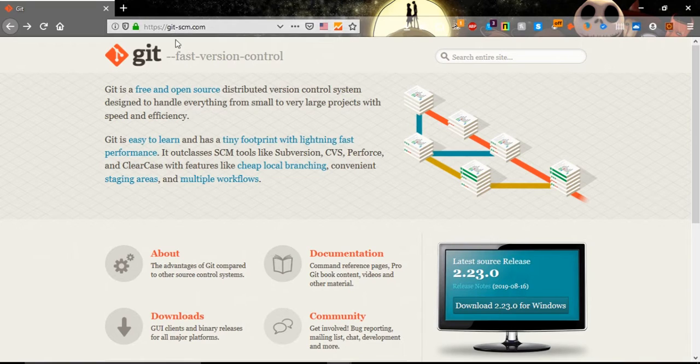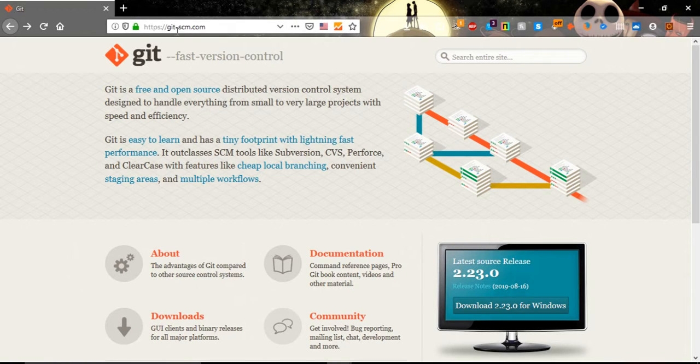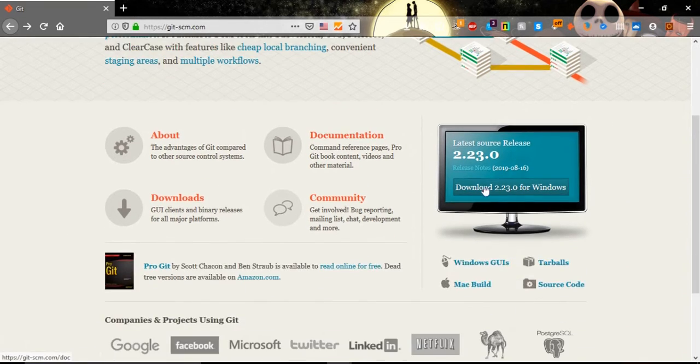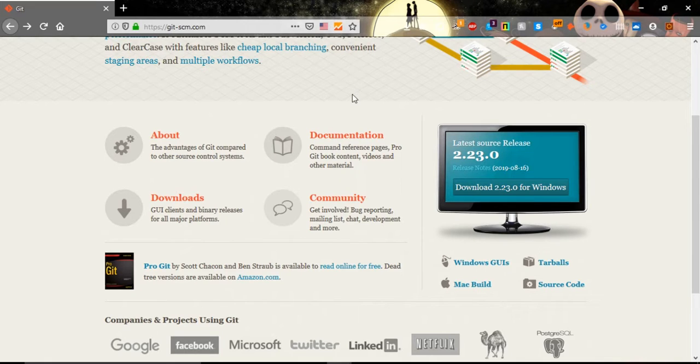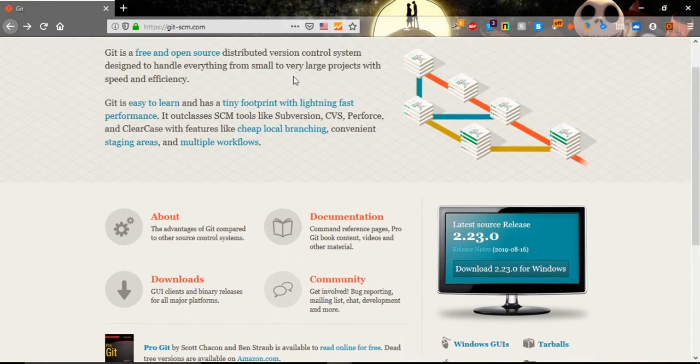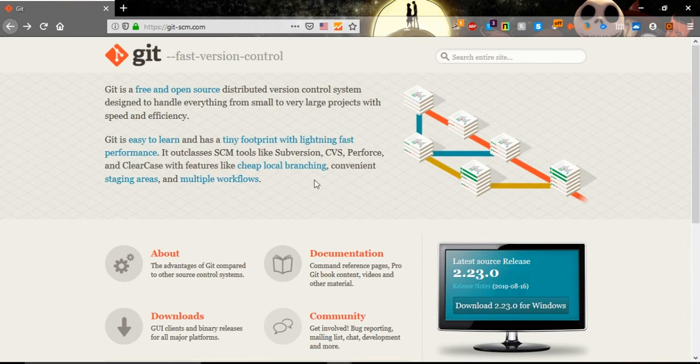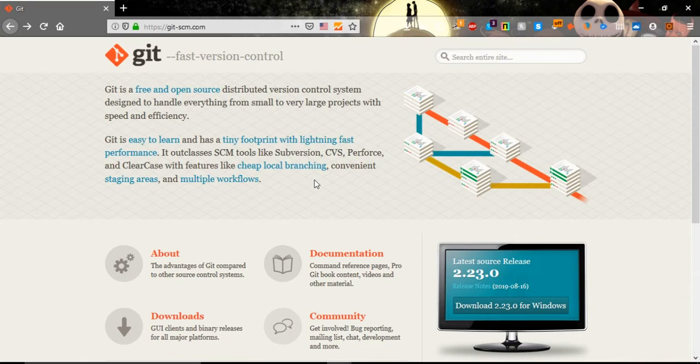First we go to this website git-scm.com. We will click on this button download for Windows because I have Windows as an operating system. After the installation of Git, it's like the normal installation.